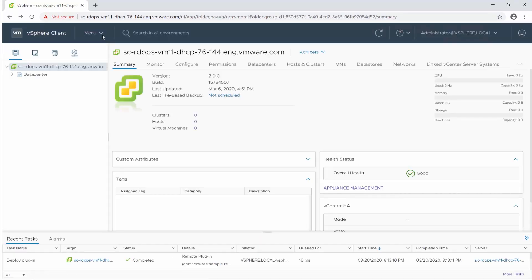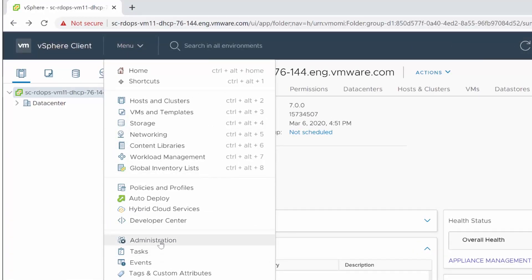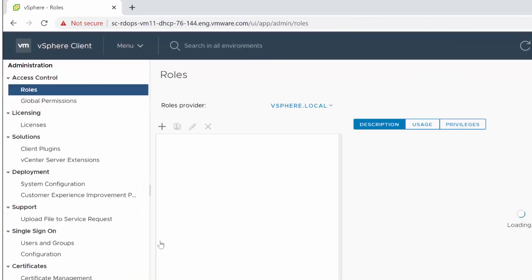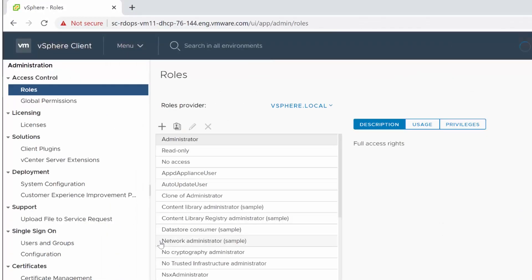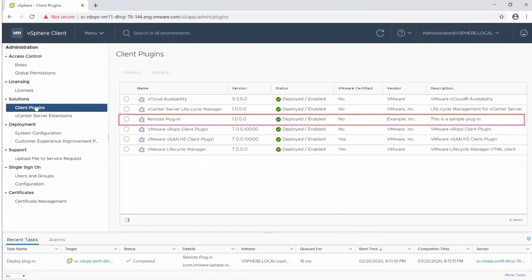To verify that the remote plugin is installed, navigate to the Administration menu and select Client Plugins. The sample remote plugin appears in the list with a Deployed Enabled status.